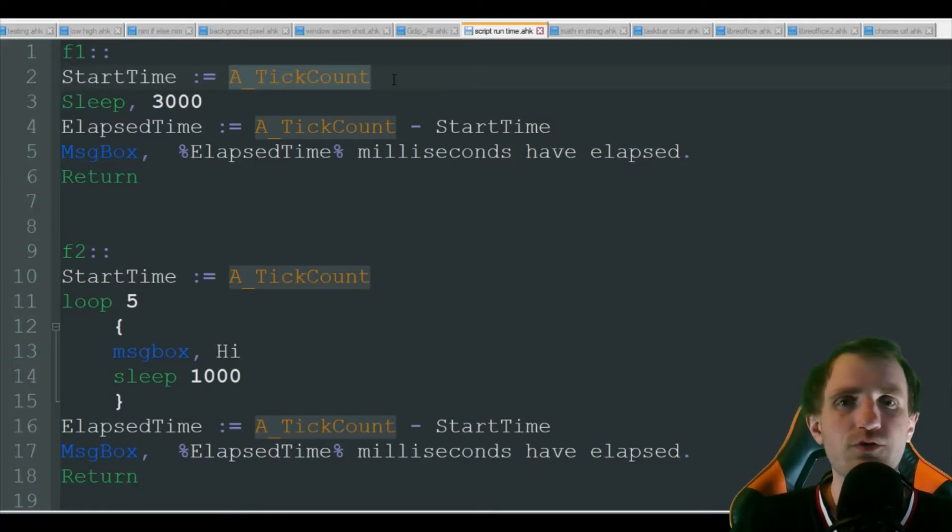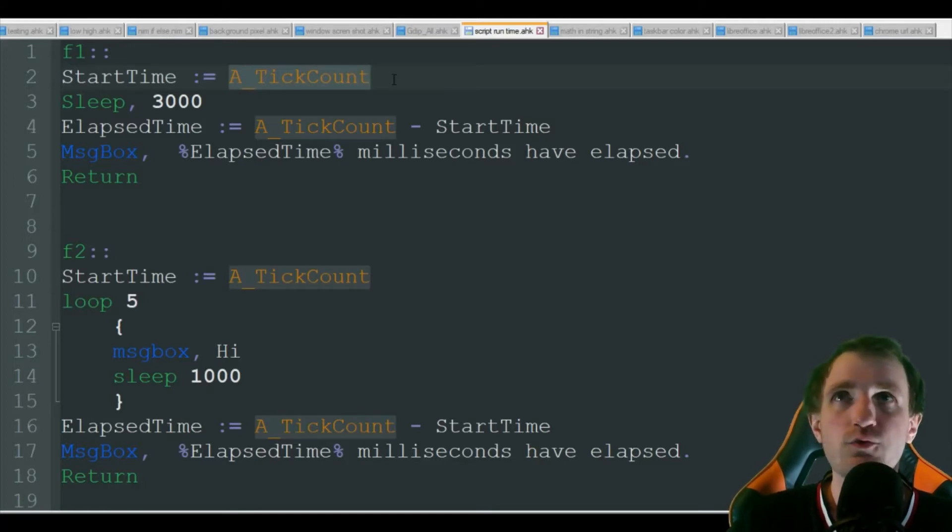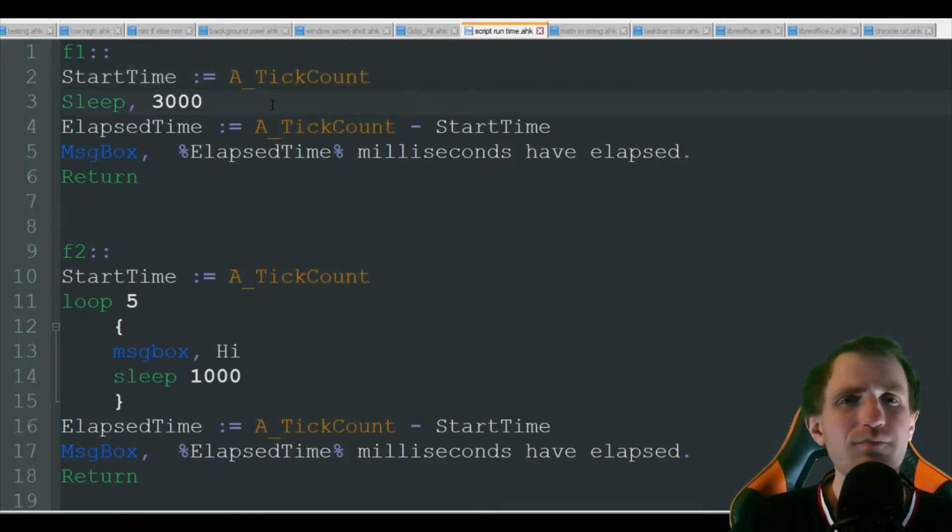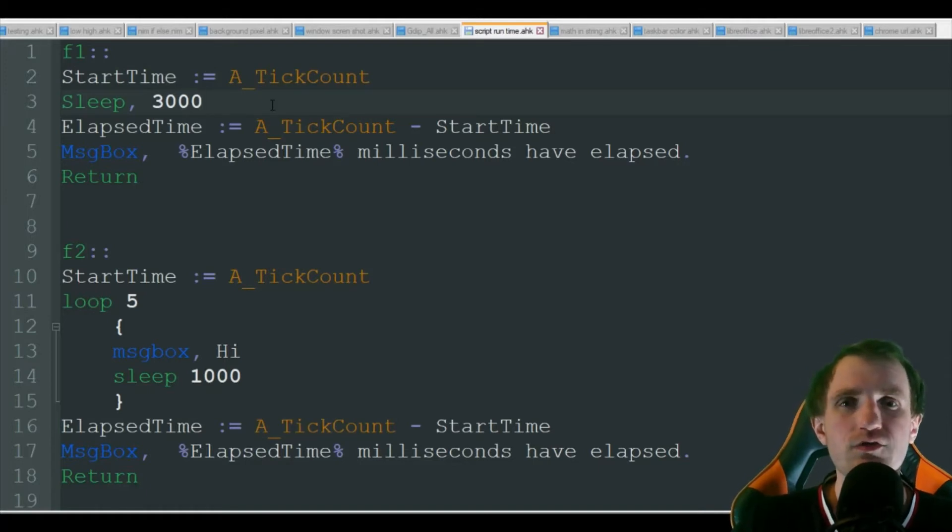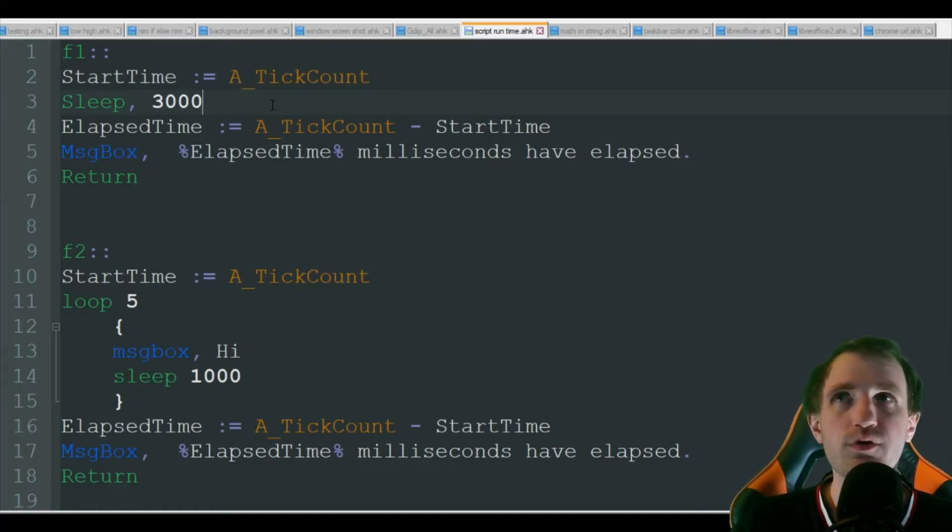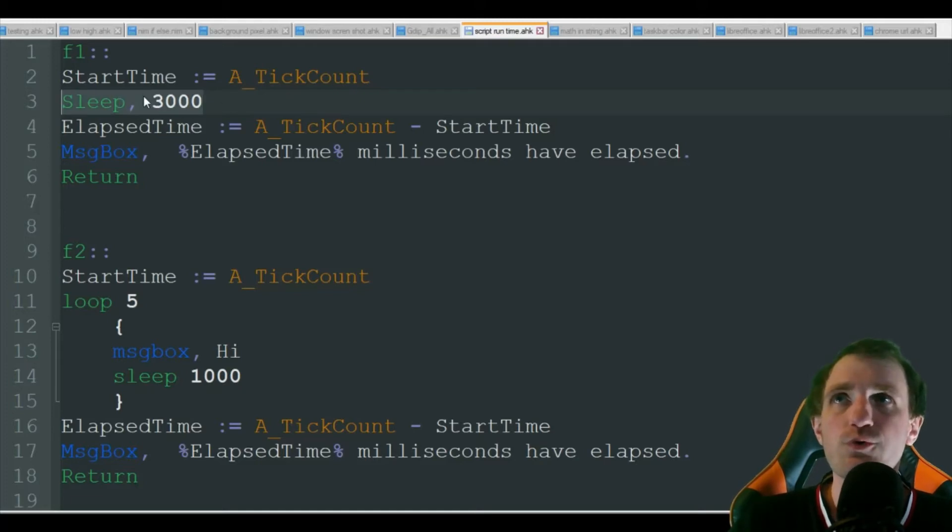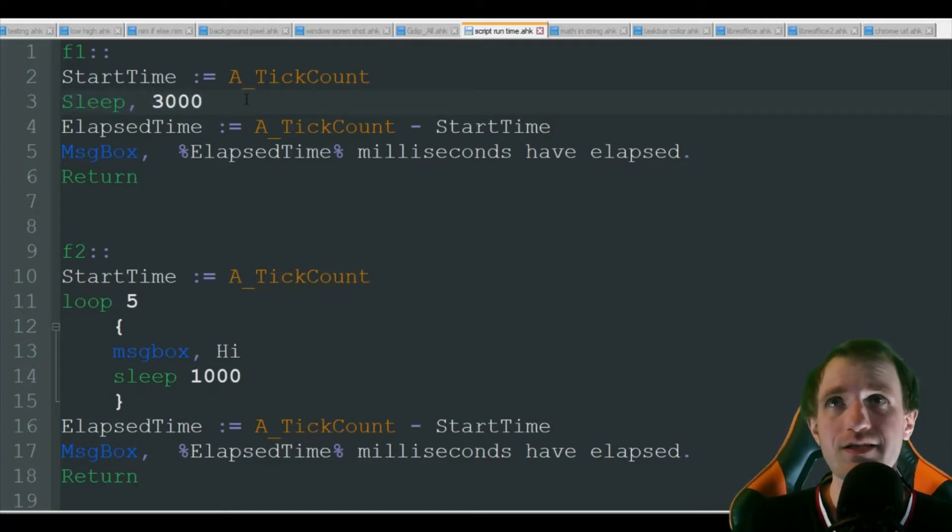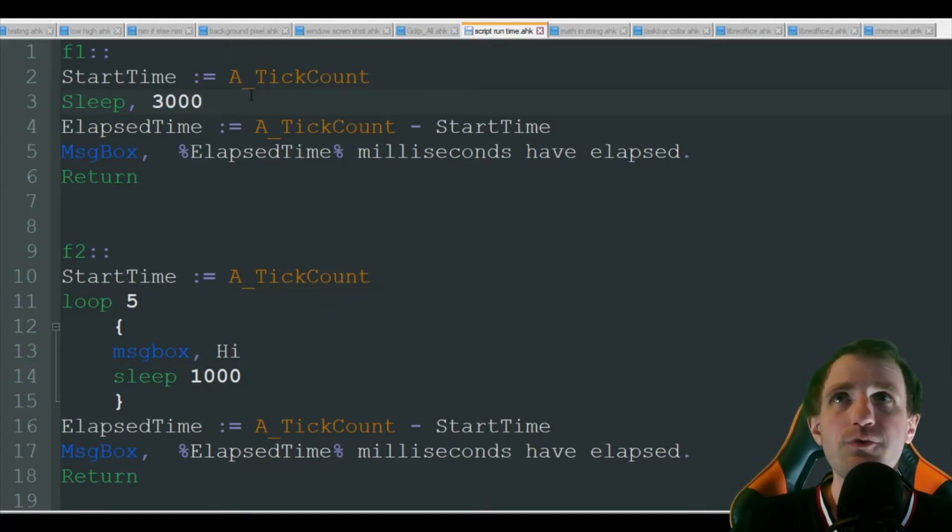And convert it into minutes or seconds if you'd like a number like that. But a lot of people are probably going to want to use milliseconds so they can really see down to the point what they're doing. We're going to sleep for 3000 milliseconds, aka three seconds.